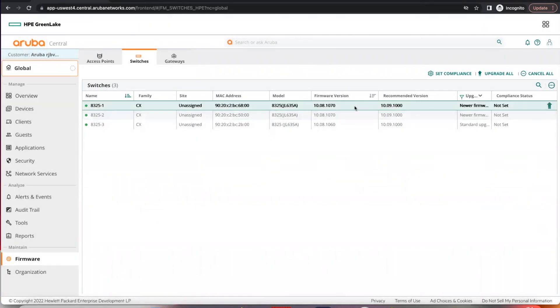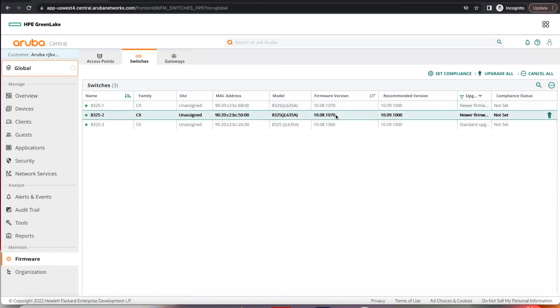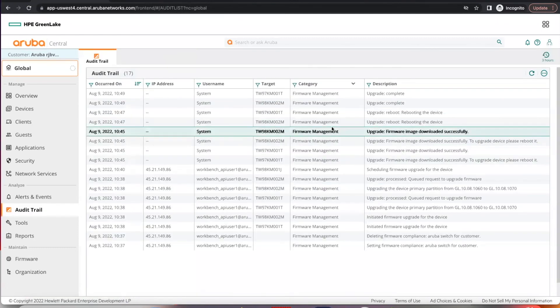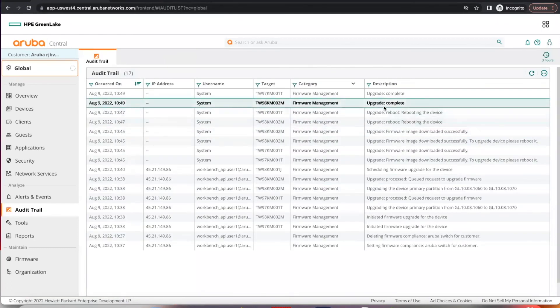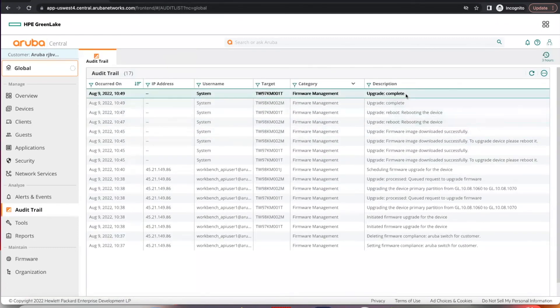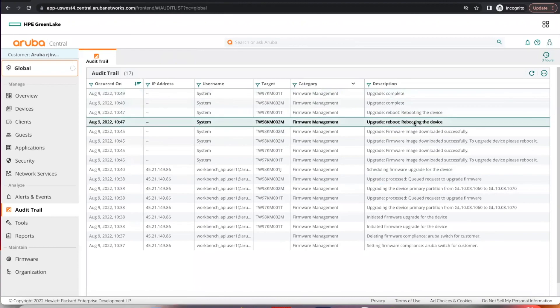So after the devices have completed reboot, you will see the new firmware version here. Under audit trail, you can see that the upgrade is complete after reboot.